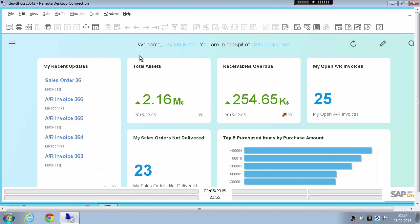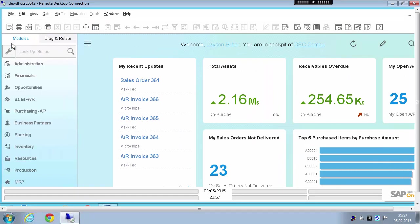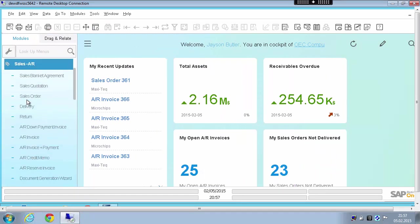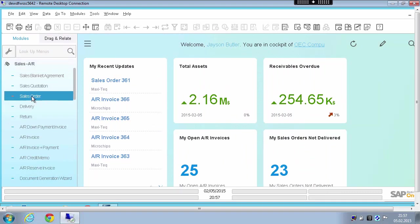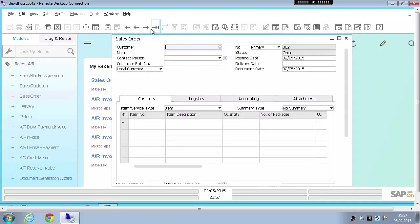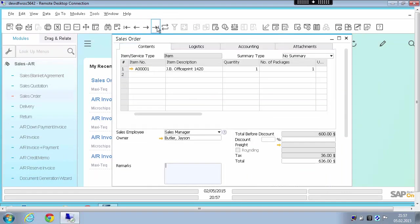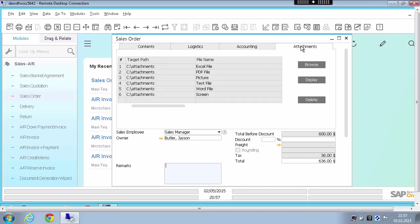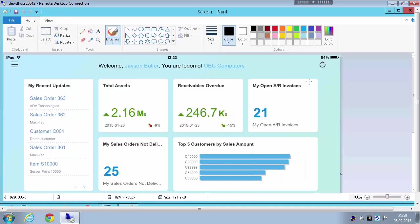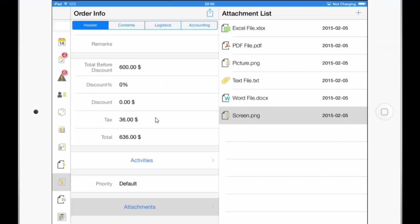And I could also now open the Business One client. And in here I can also go to the Sales Order. And if I go to the Attachments, I can see also now the screen attachment. And if I click on Display, the attachment will open. Alright, so let's continue with the iPad and the mobile app.